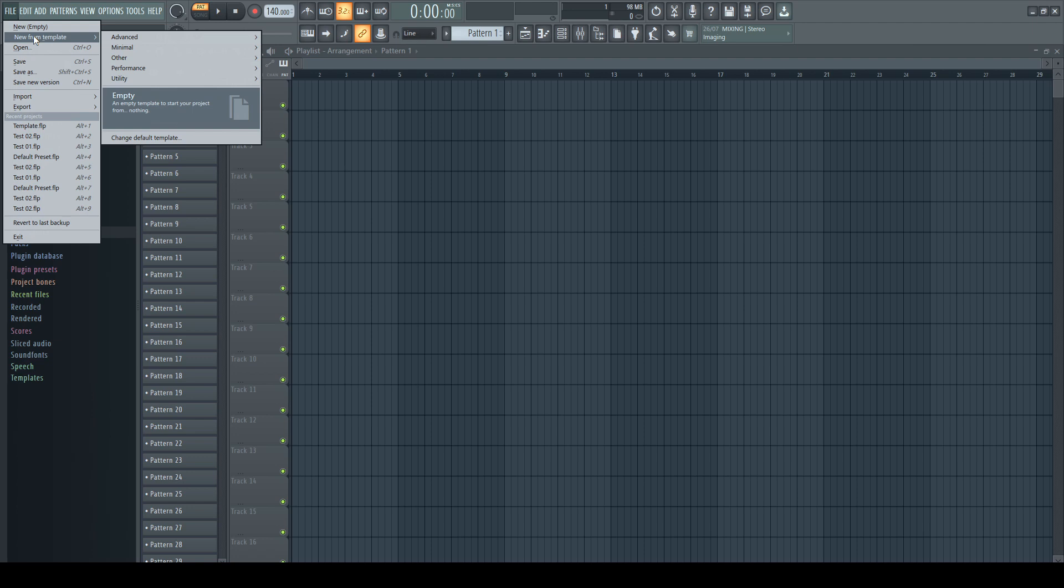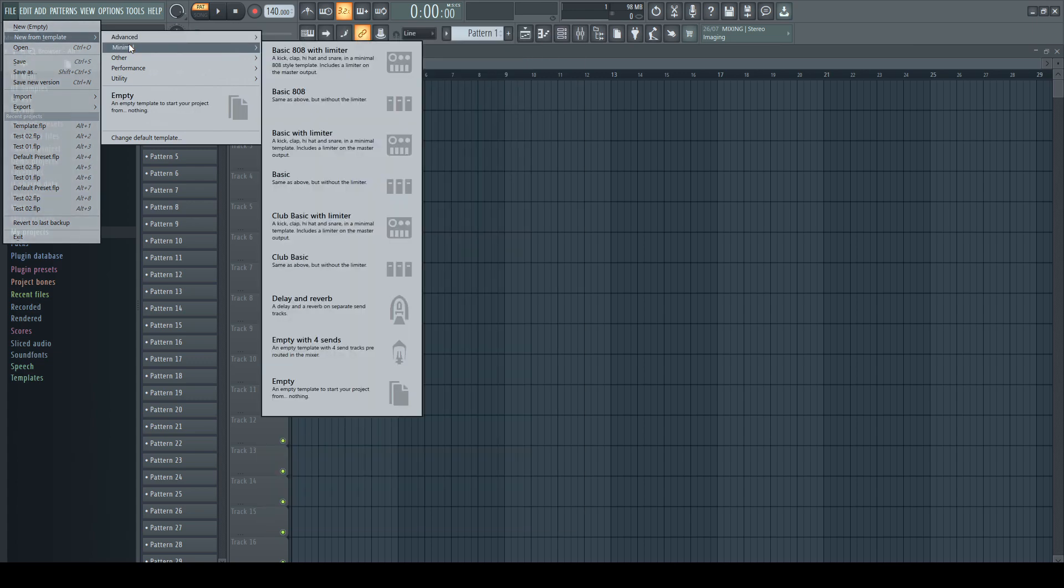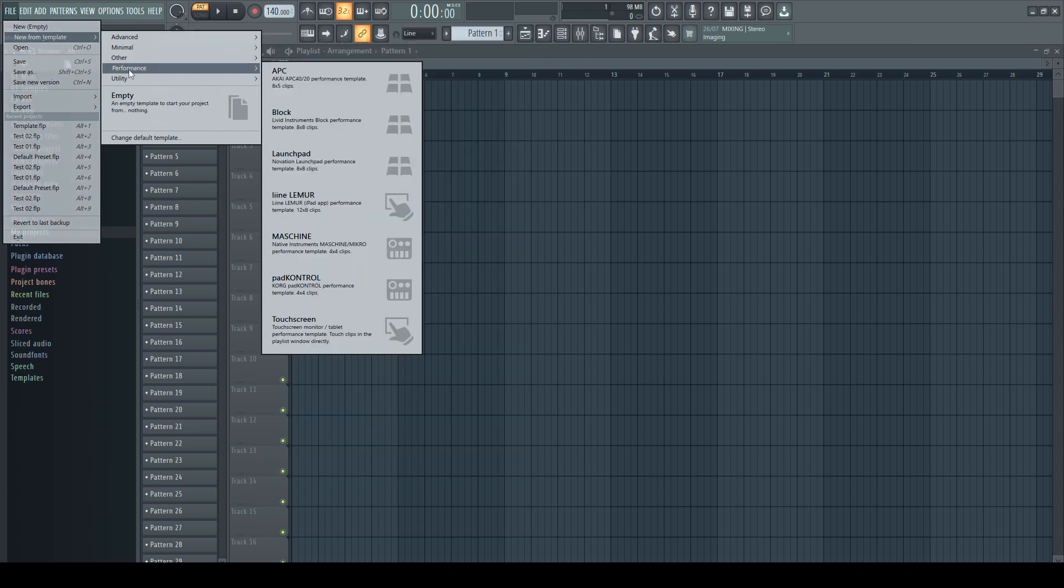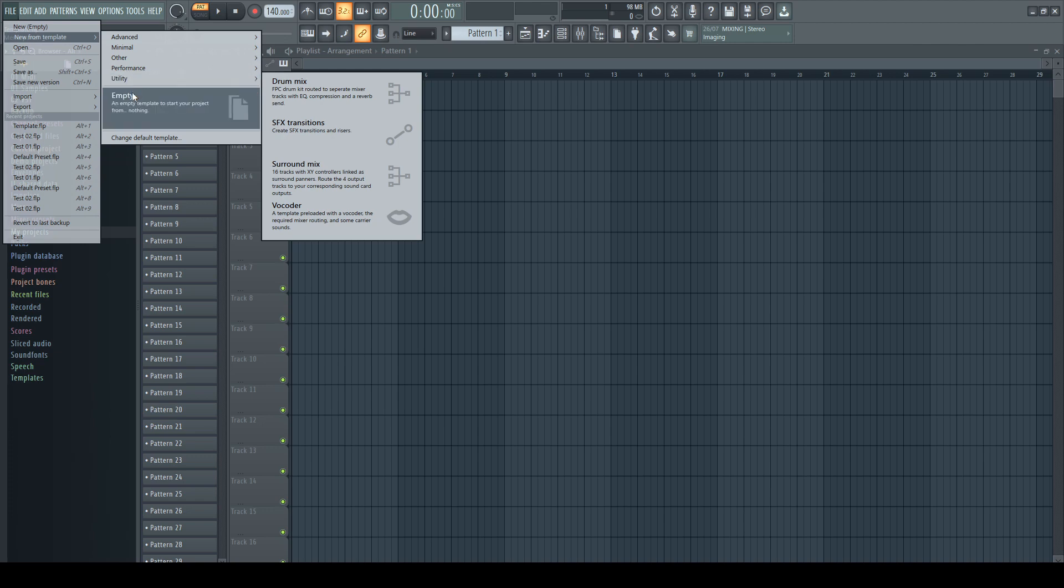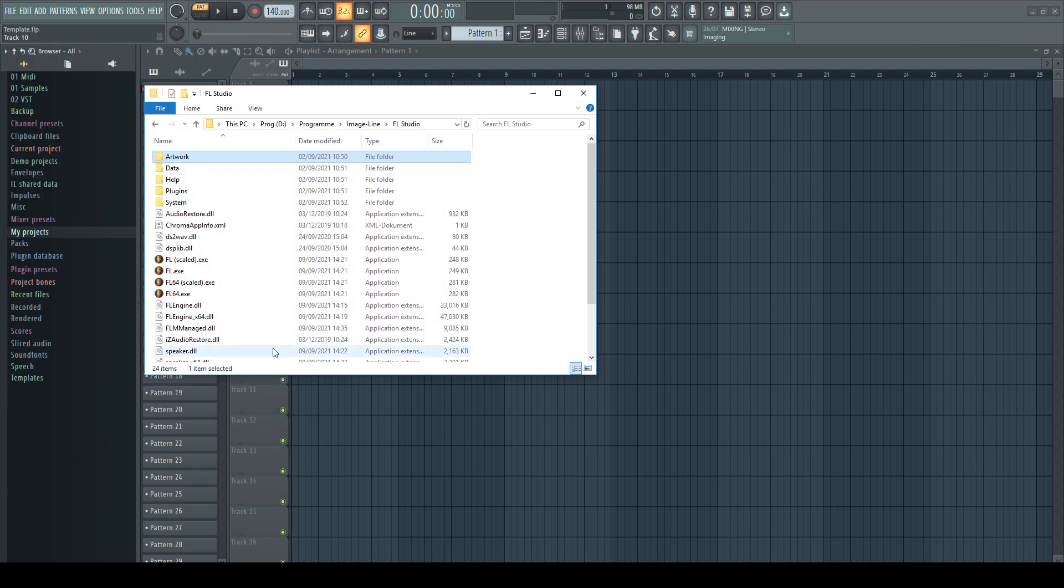You can load any pre-installed template via the file menu. In this menu they are separated into several categories, which again are nothing else than a simple folder structure on your hard drive.